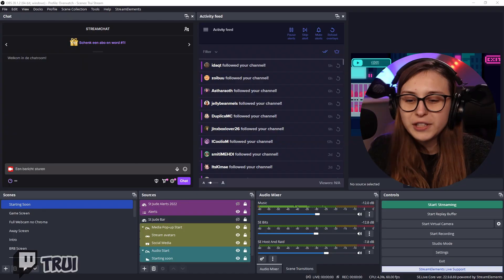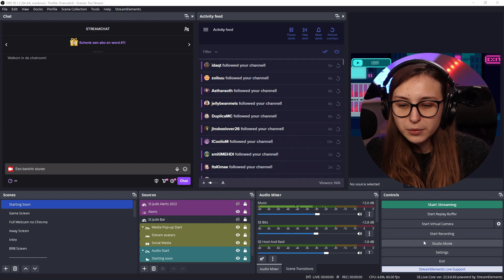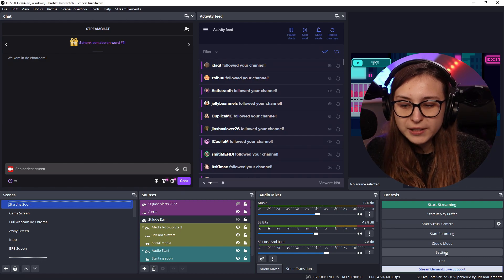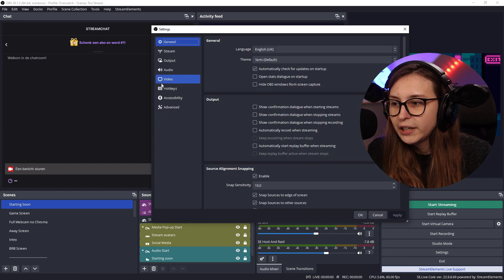Things you need to know about recording with OBS. Where are my files, for example? First thing we're going to do is go to Settings, right here in the bottom right.